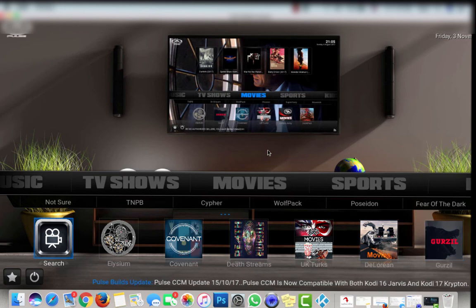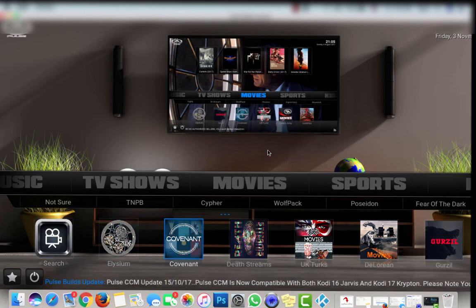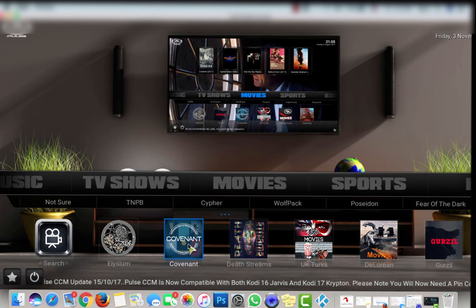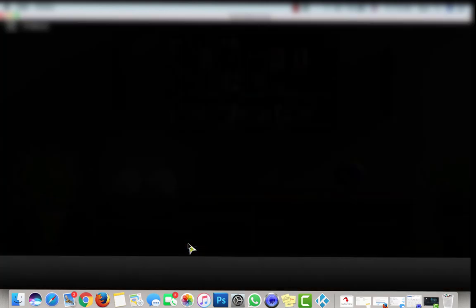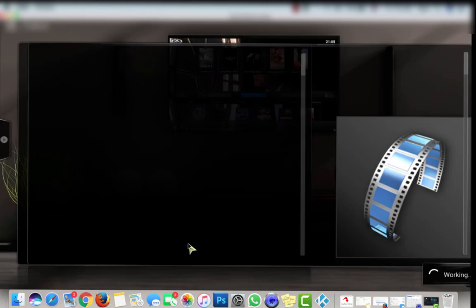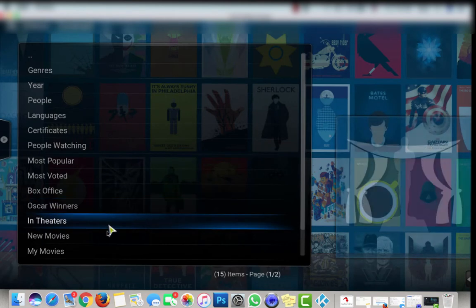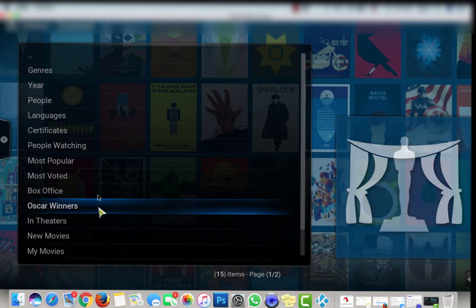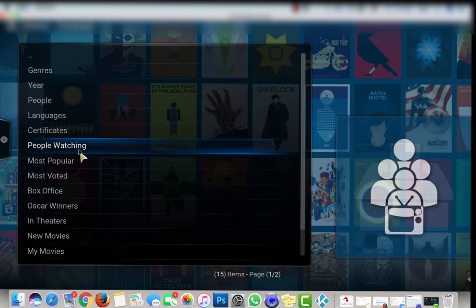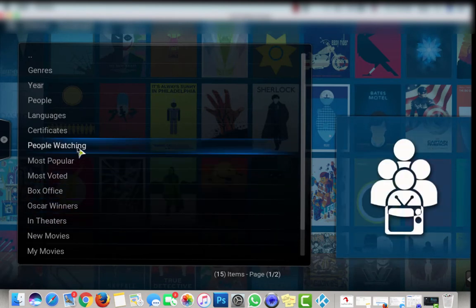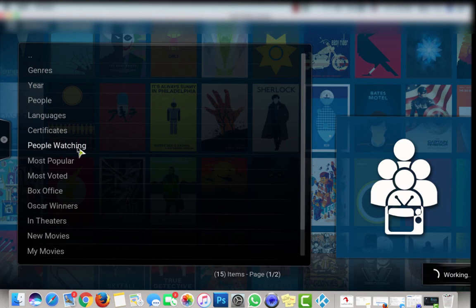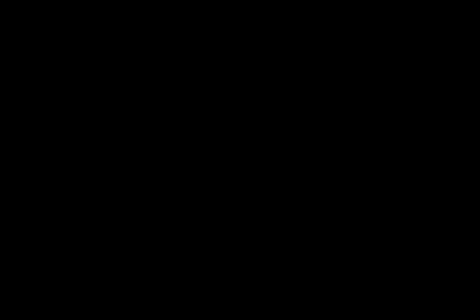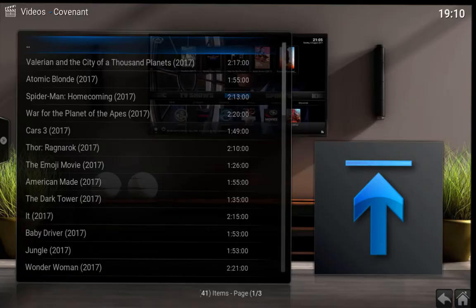So let's try this one. Let's go over here and click Covenant. You can choose whatever you want, I always go People Watching. Let's make it full screen. And there are all the movies.